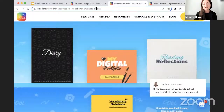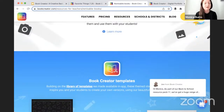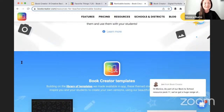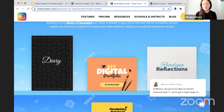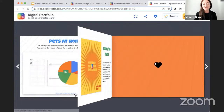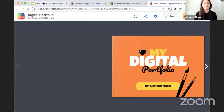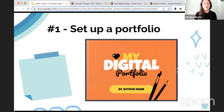To get here, I went to that remixable books link that I just dropped in the chat. When you click on the My Digital Portfolio, you'll have the chance to remix this book if you want to, or you could just go through the pages for inspiration and then have kids make something that follows a similar format — this idea of a digital portfolio you'll revisit over the year. That's number one on our list.